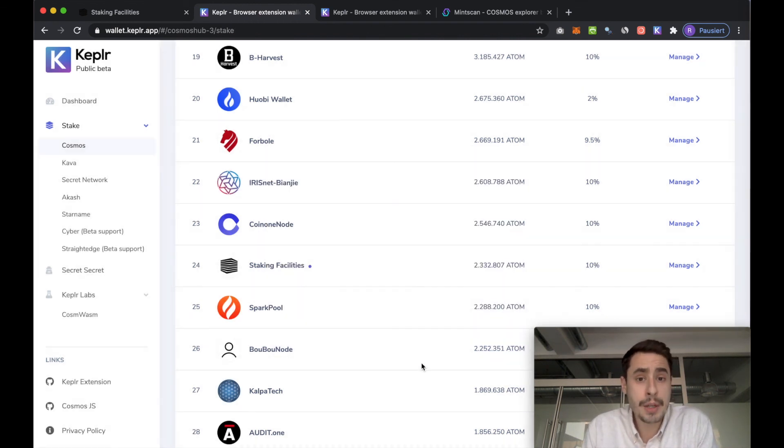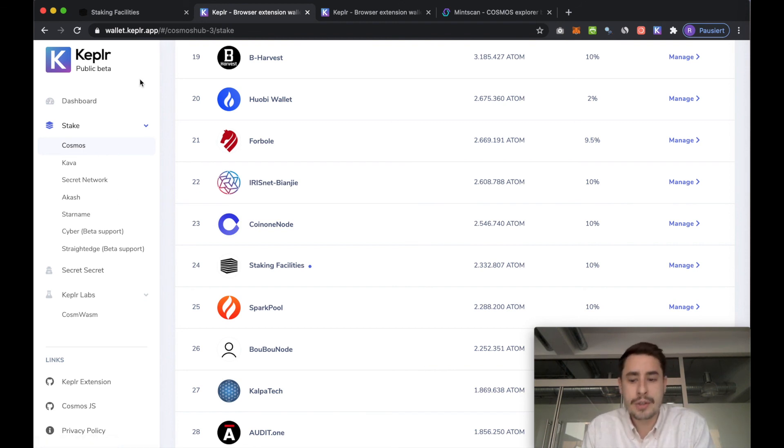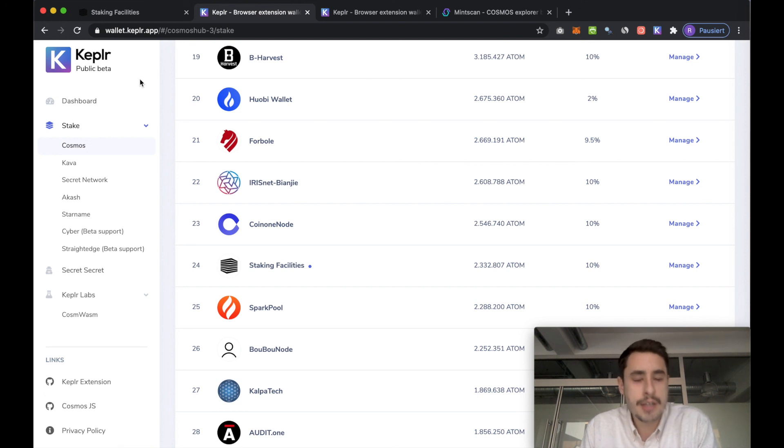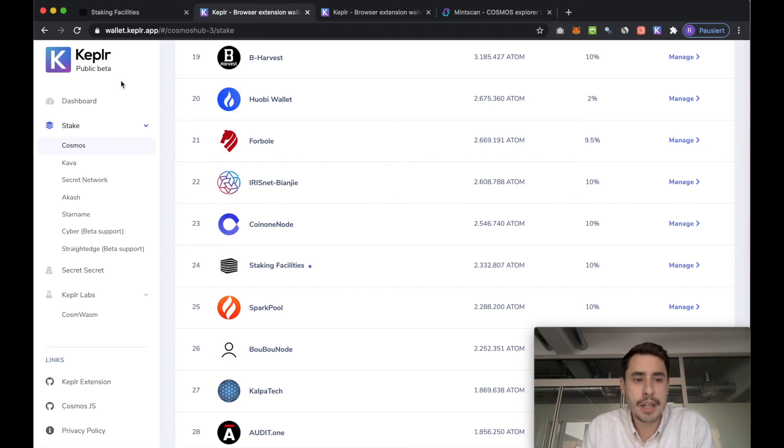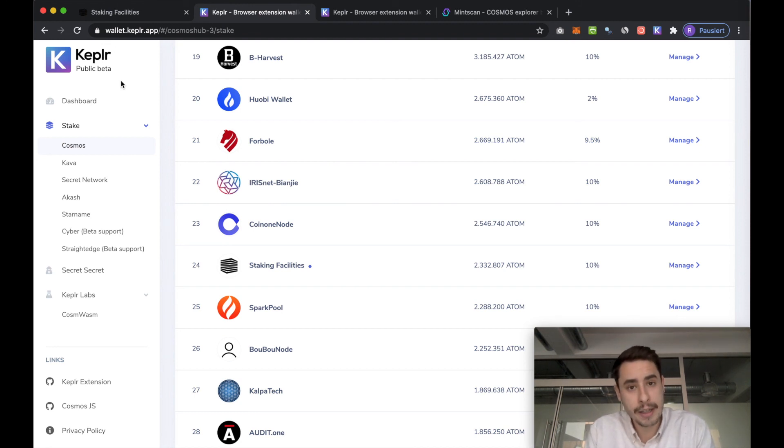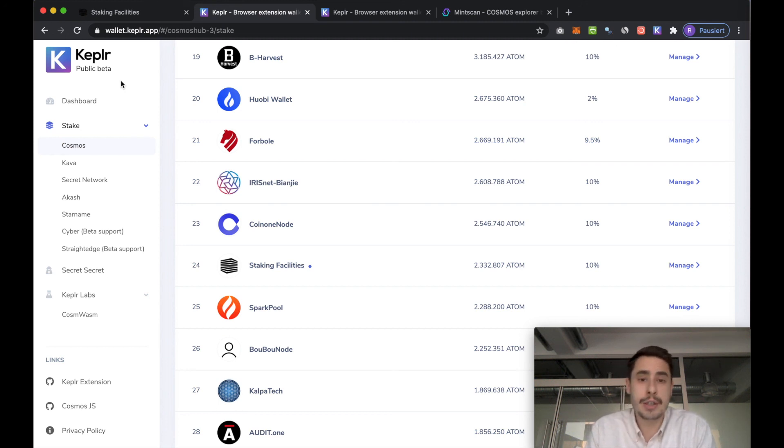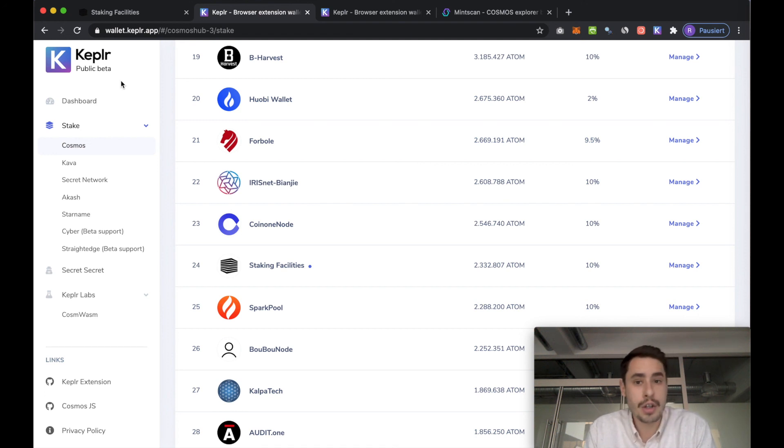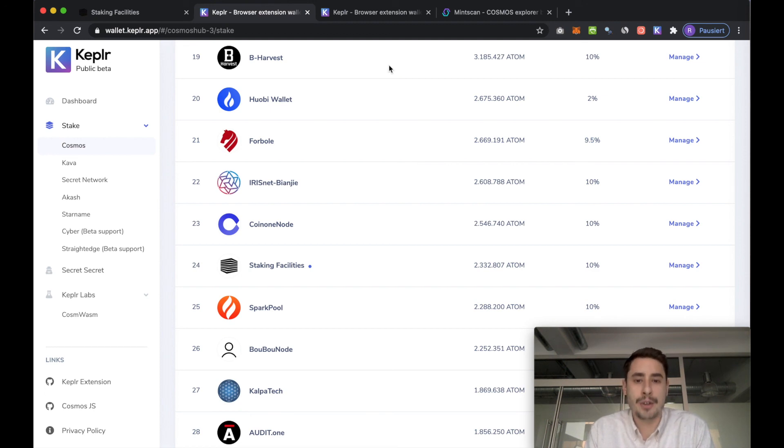That's pretty much it. That's staking on the Cosmos network with the Keplr tools and a ledger device. It's a pretty straightforward, easy process. The team over at Keplr did a great job. Thanks to you for watching this video and contributing to the security of the Cosmos network. If you have any questions, feel free to comment them down below, shoot us an email or join our telegram. Thanks again for watching and see you in the next tutorial.